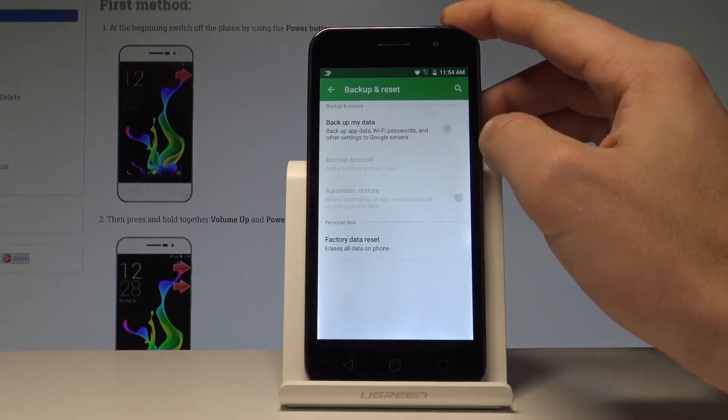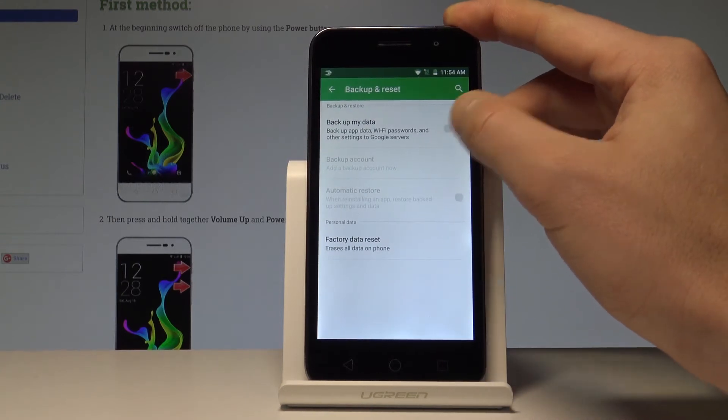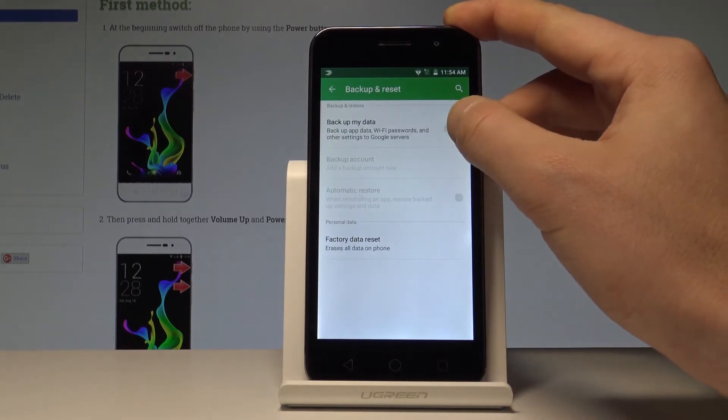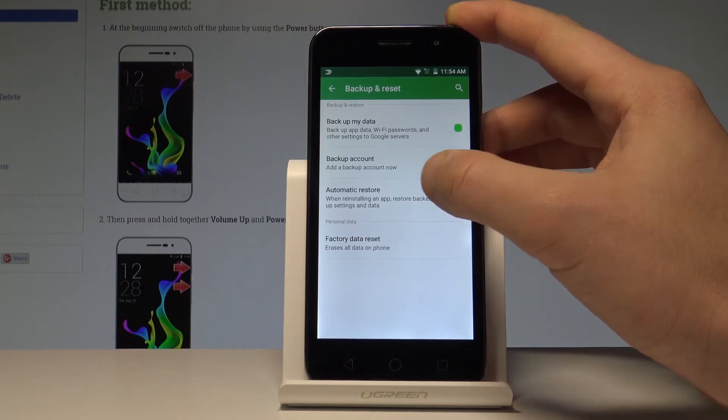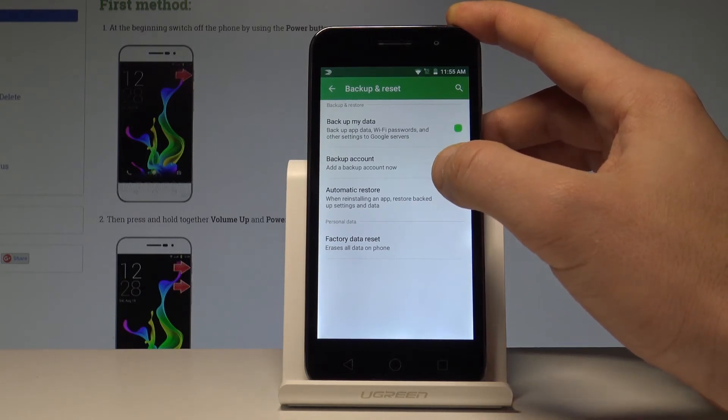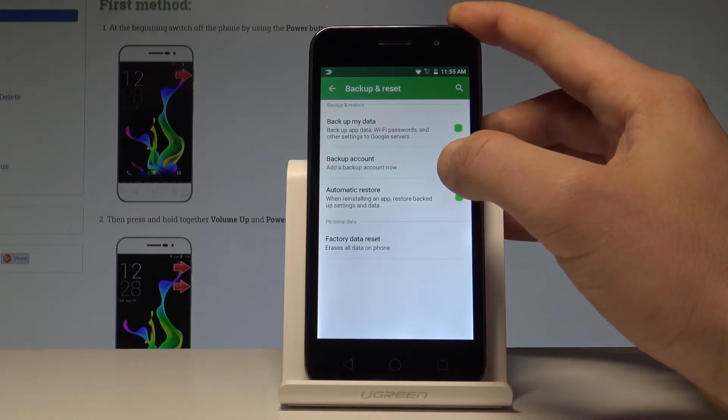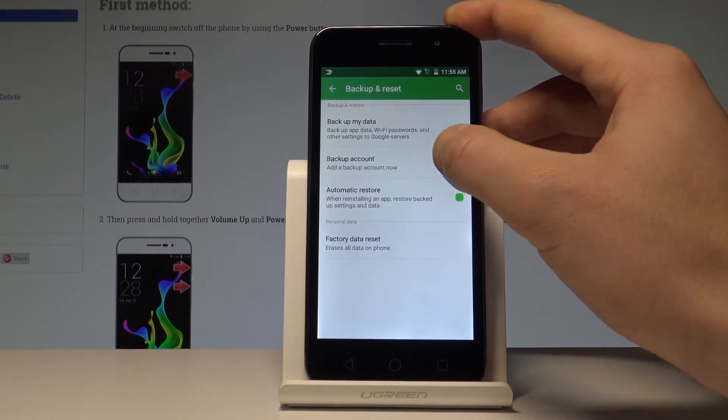Now you have to enable the Backup My Data feature by using the switcher right here. Afterwards, you need to set the backup account.